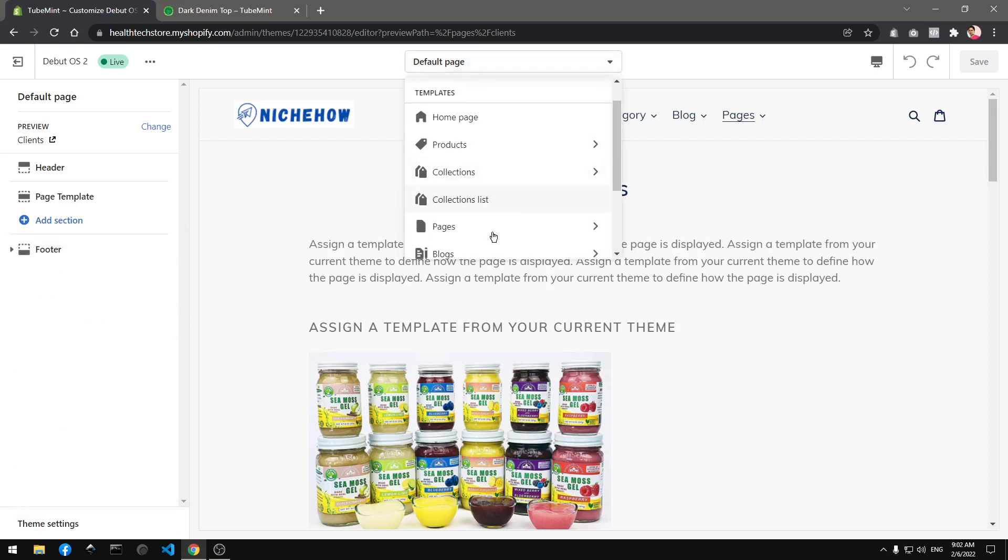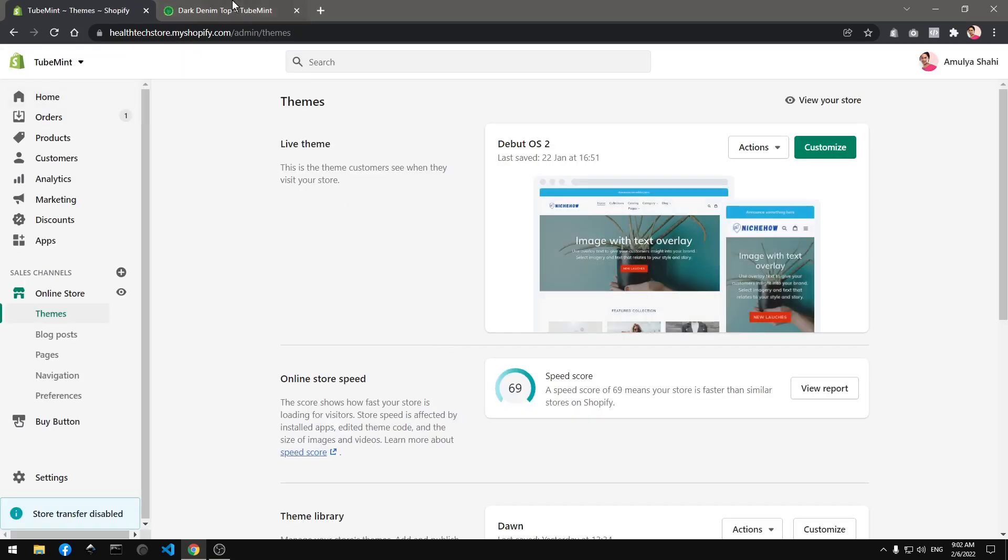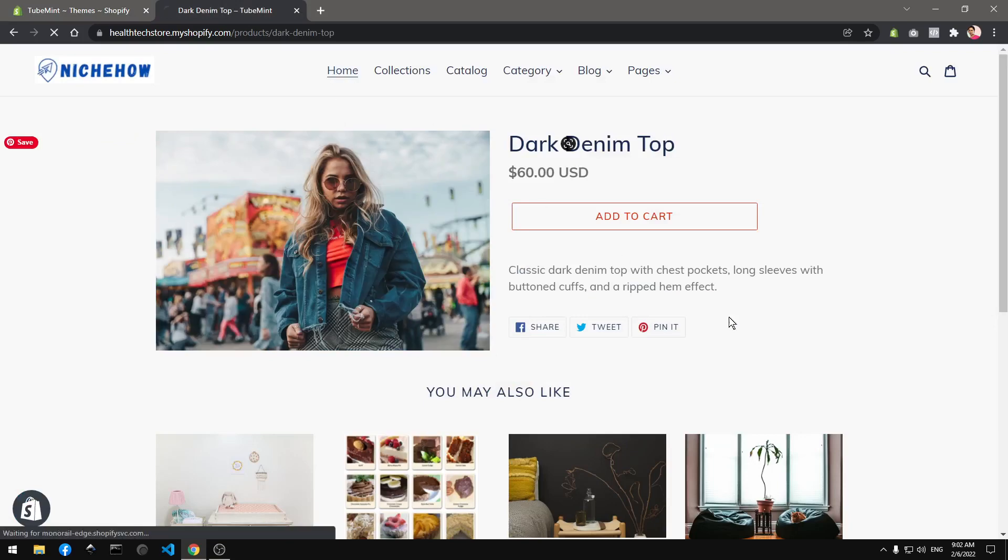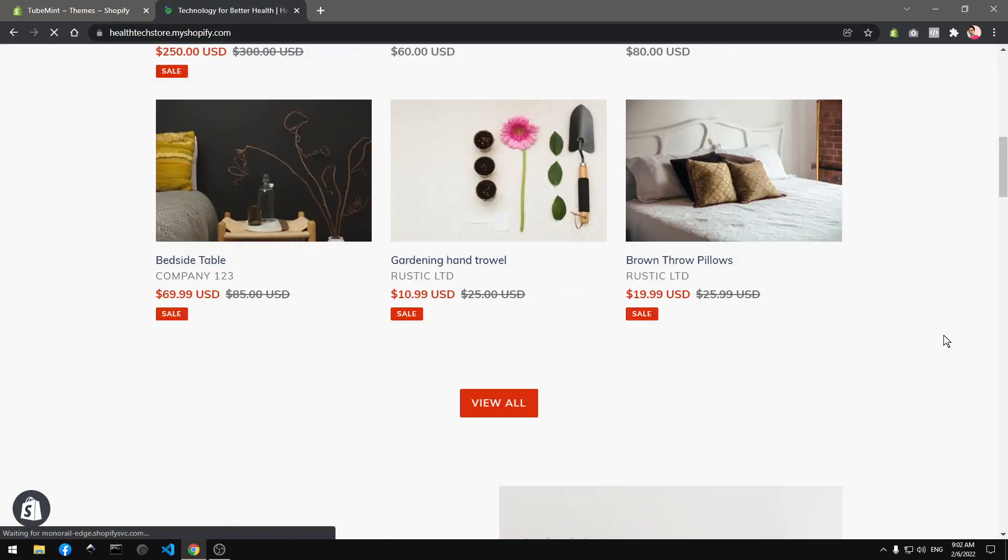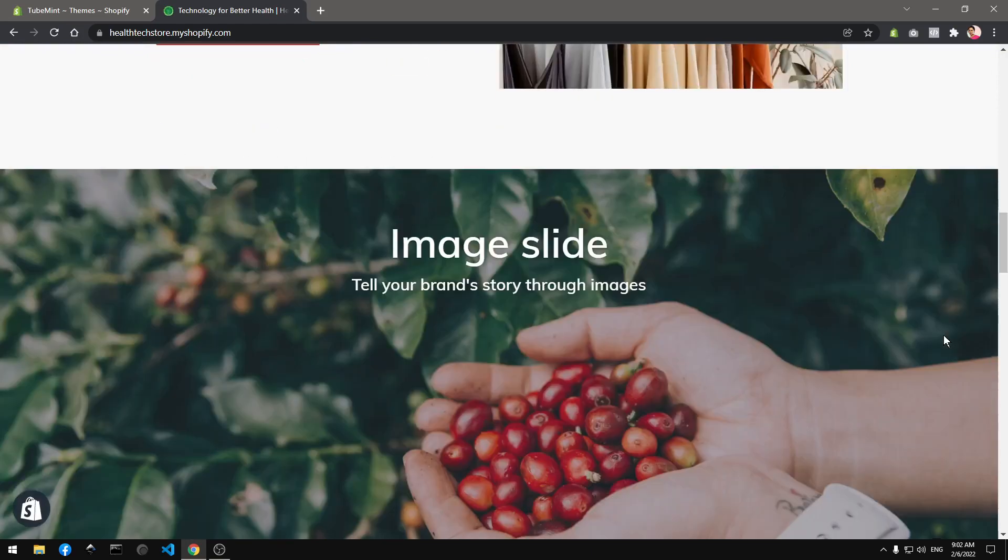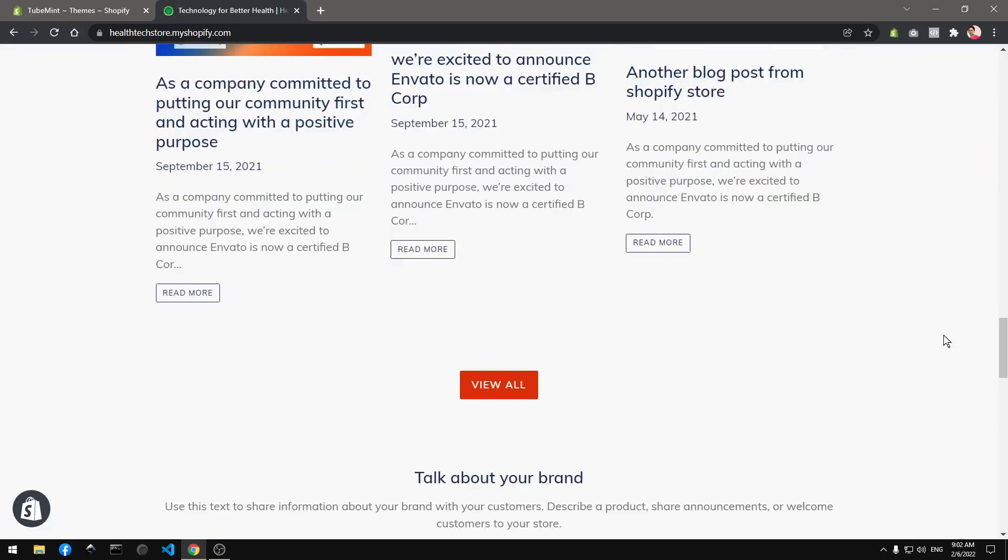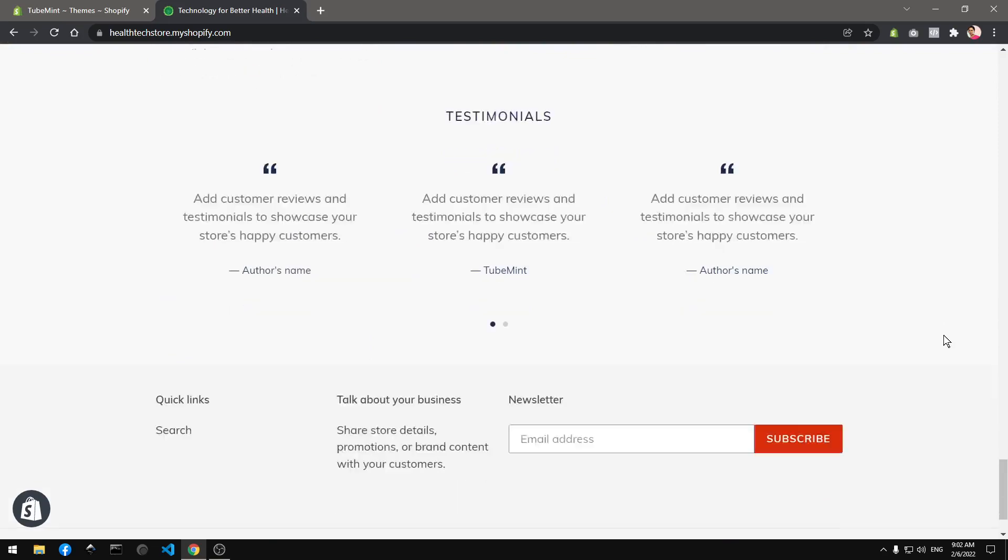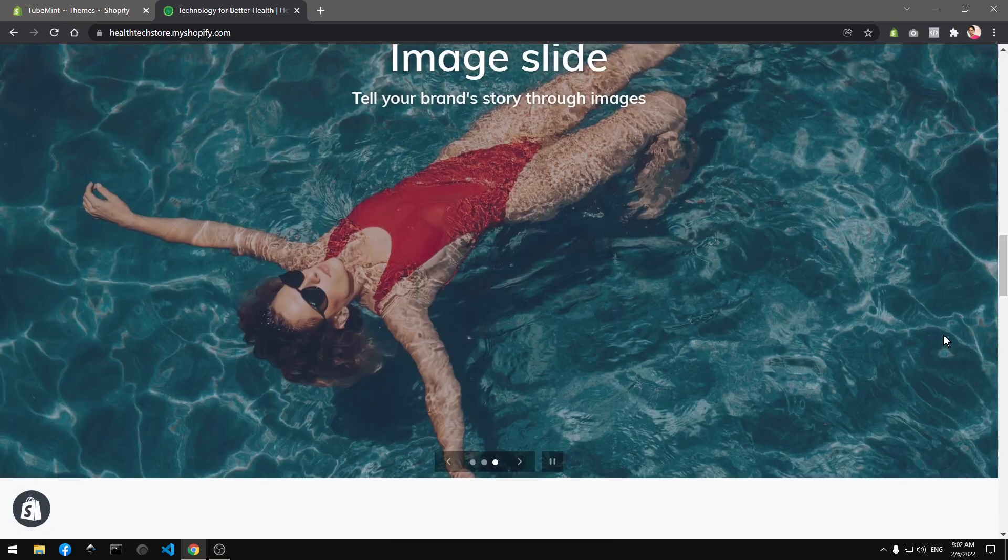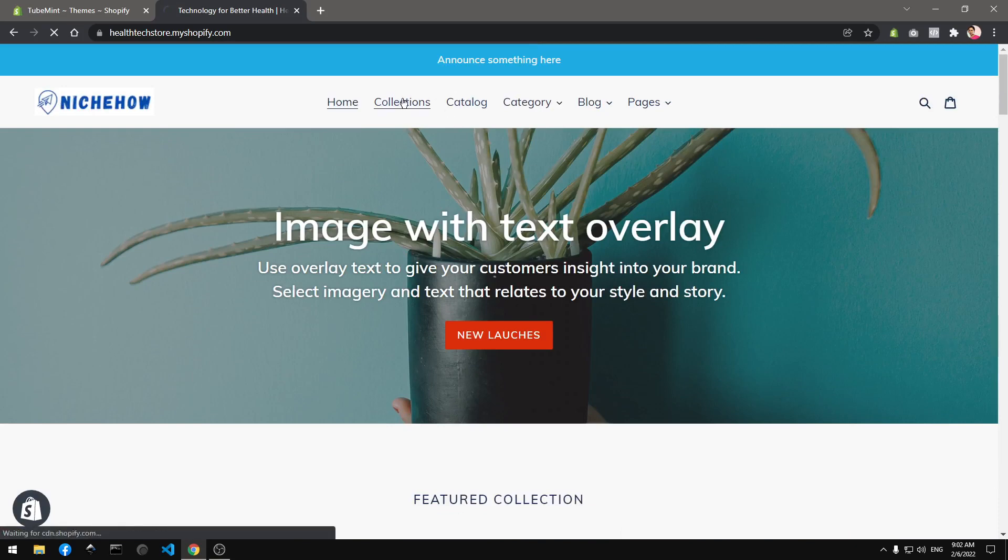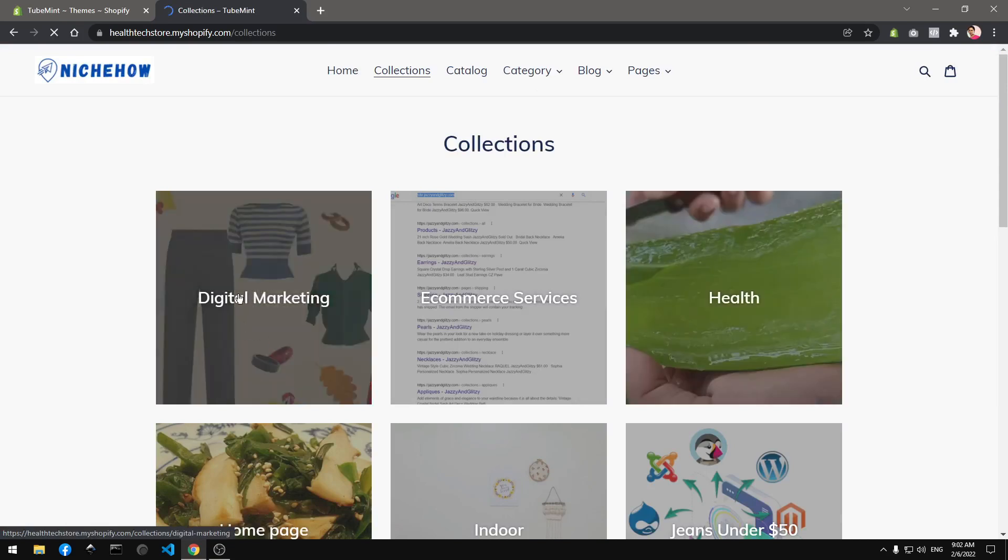Now you can see I'm getting add section everywhere. I can exit it and this is how it looks like. Everything is like Debut OS vintage theme but it uses JSON template for every template here now after upgrading.